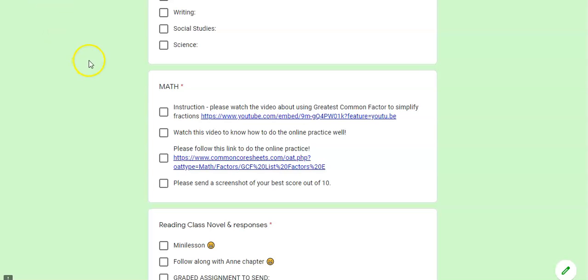So the next bit that I want you to do with math today is to practice the greatest common factor.